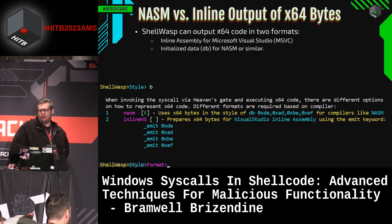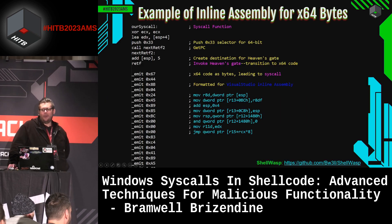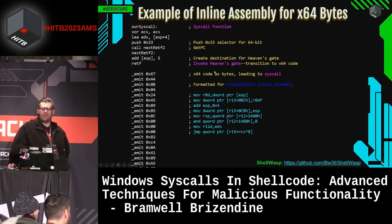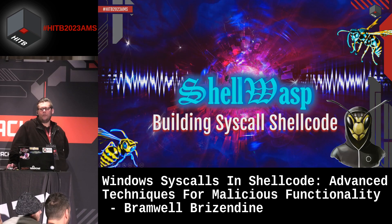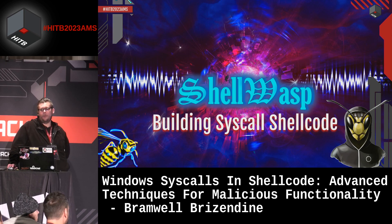You can choose NASM style or inline assembly — a simple switch for the 64-bit code. The Visual Studio inline assembly style looks a bit messy with all the emits, but it works. Other emit styles for different compilers are not currently supported. Now let's switch gears — we've talked about the tool. How do we actually build a syscall shellcode?